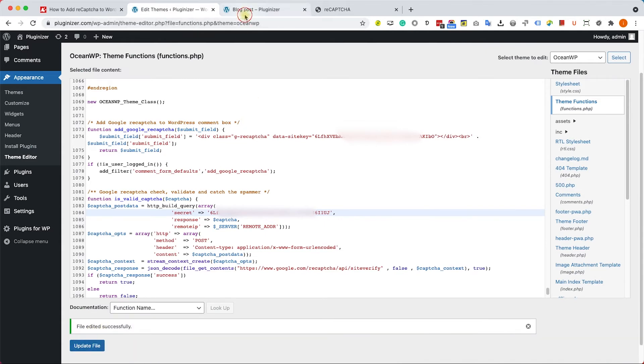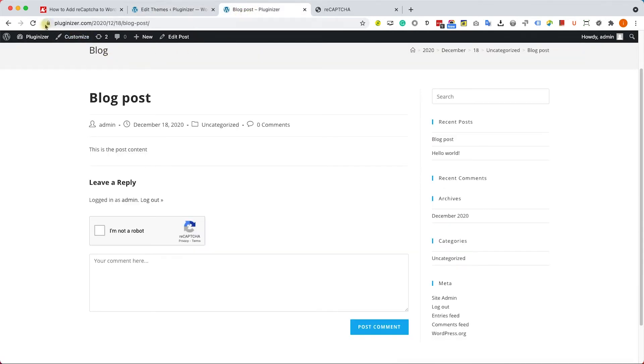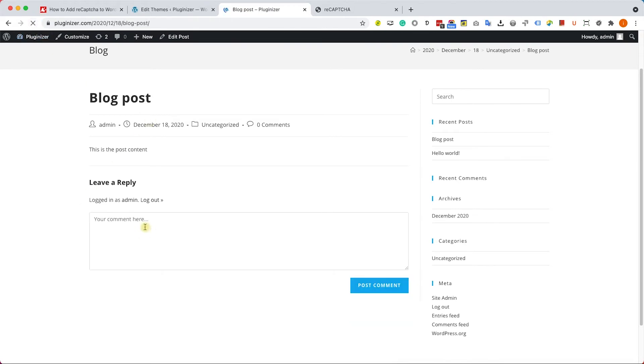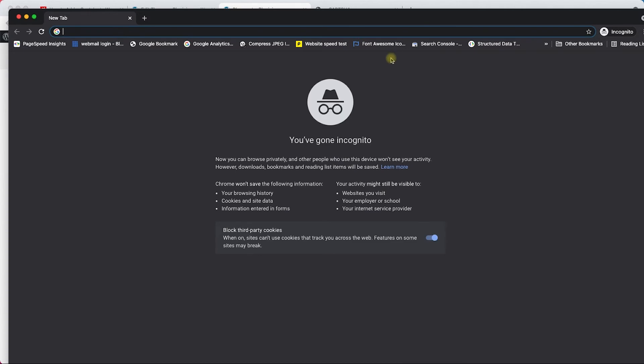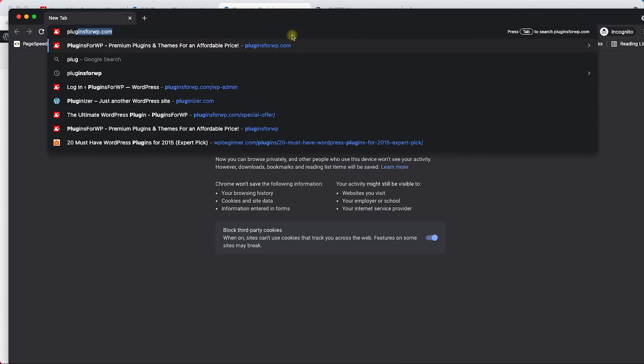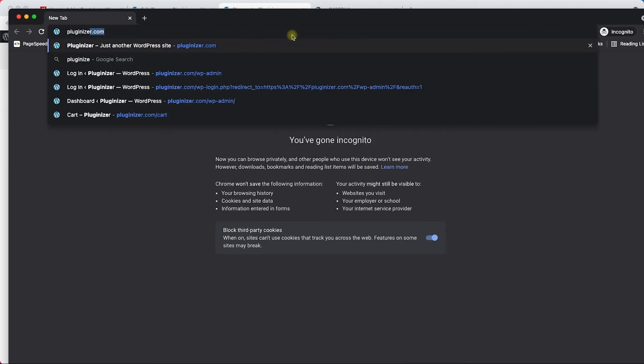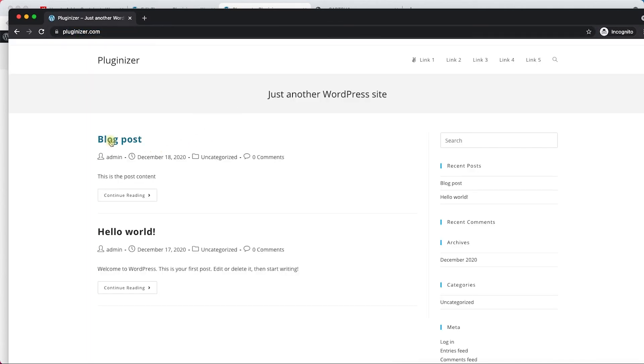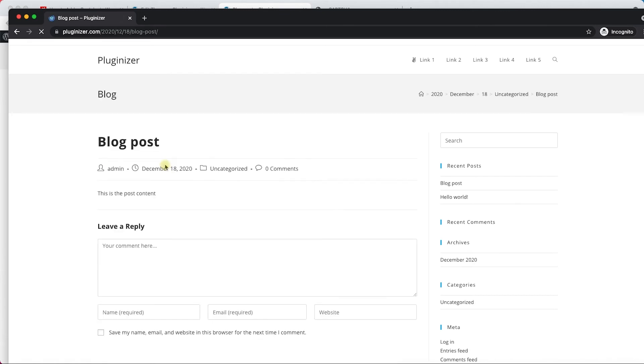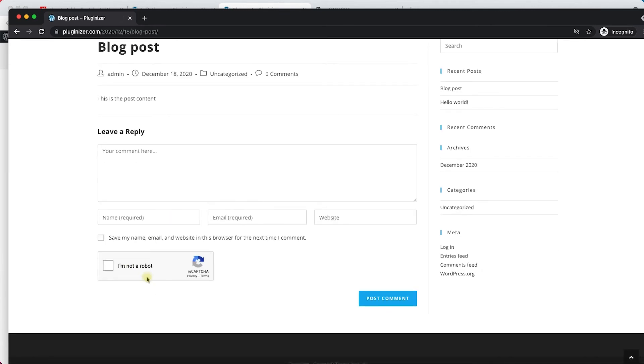Now we can retest it. We'll refresh the page and we can't see the reCAPTCHA box. It's because we are logged in. However, if we access the same blog post from an incognito window, we can see the reCAPTCHA box that was added to the comment form, which is excellent.